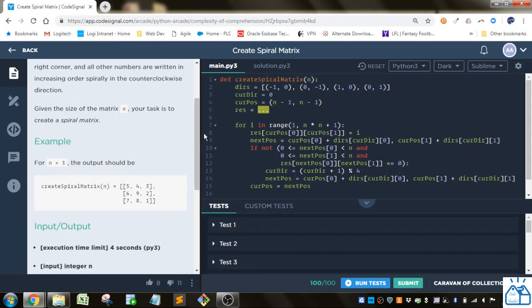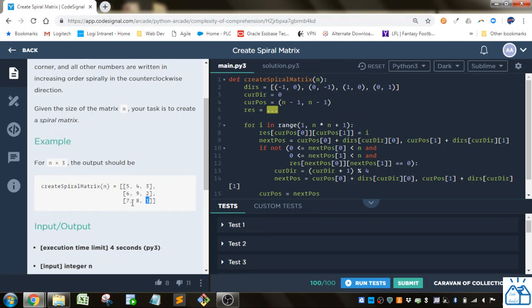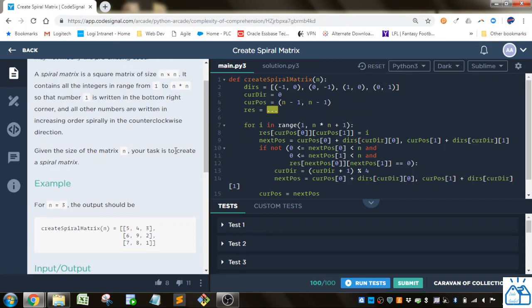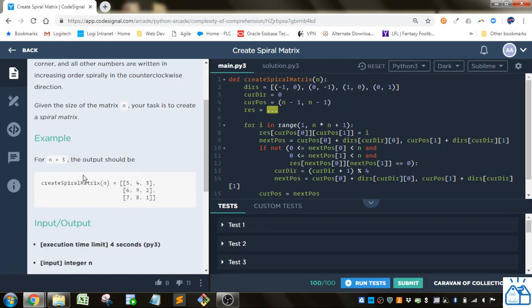So for n equals 3 you can see there's a 3 by 3 matrix here and what they mean is in the bottom right hand corner you're going to start with 1, and then you're going to increment by 1 going in the counterclockwise direction until you get to the last cell which will have the n times n number in it. So it would be 3 times 3 or 9 in this case.